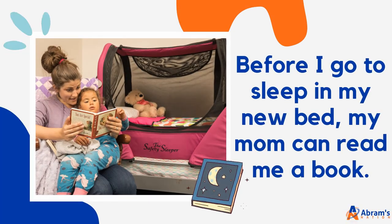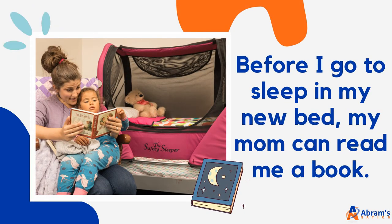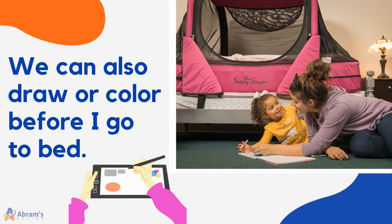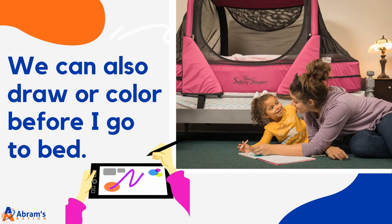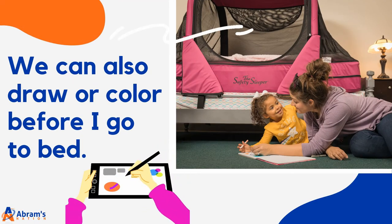Before I go to sleep in my new bed, my mom can read me a book. We can also draw or color before I go to bed.